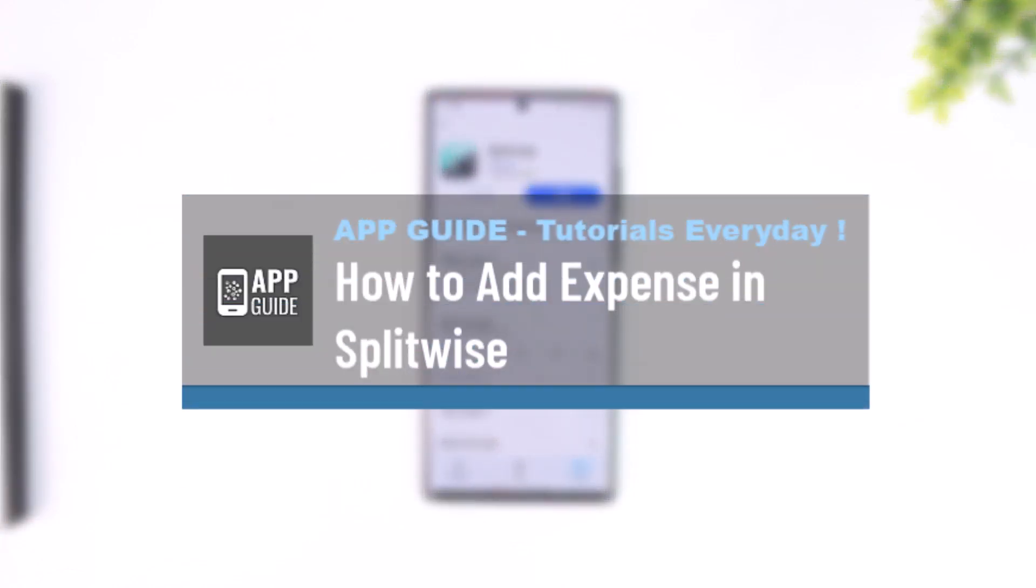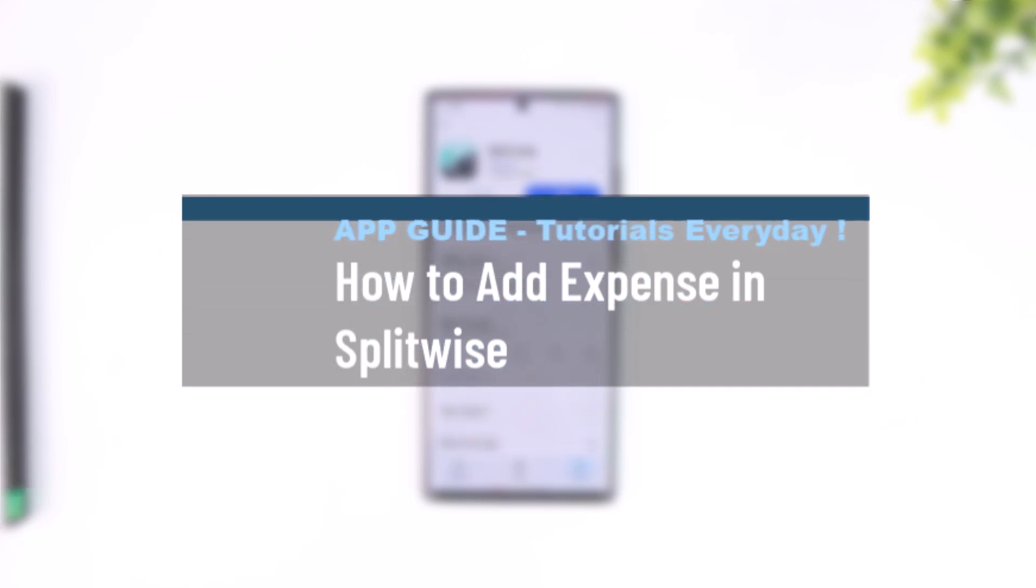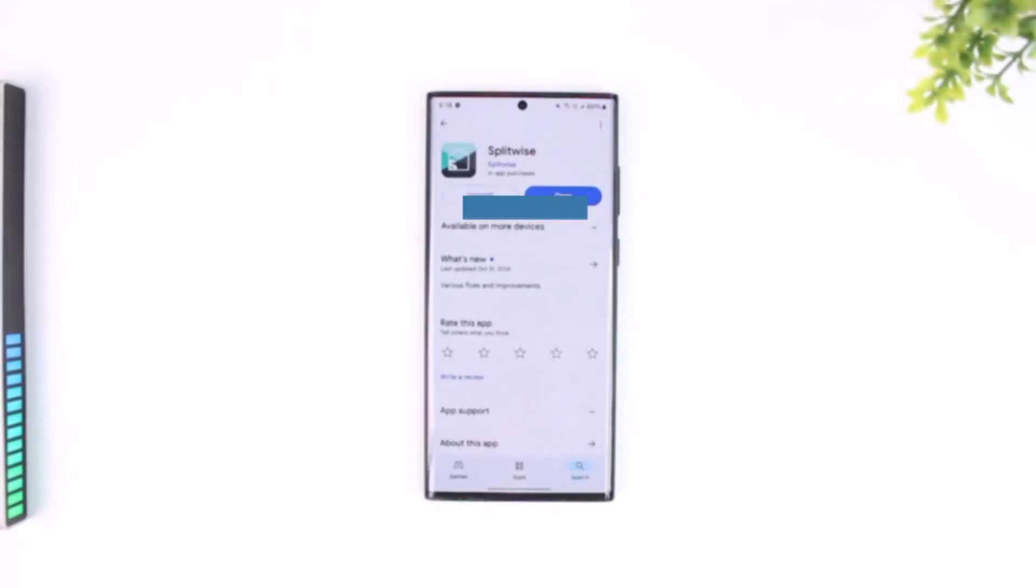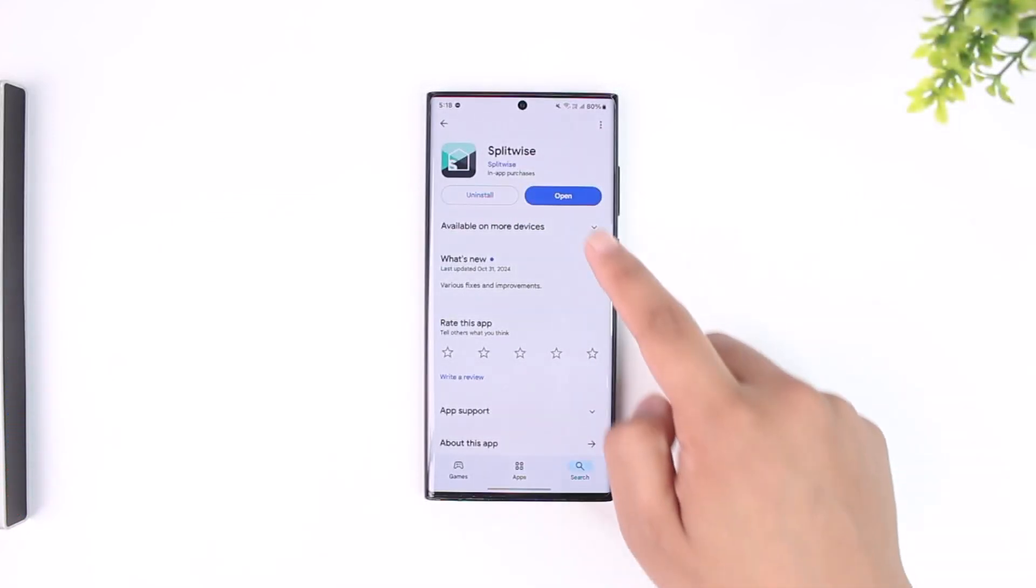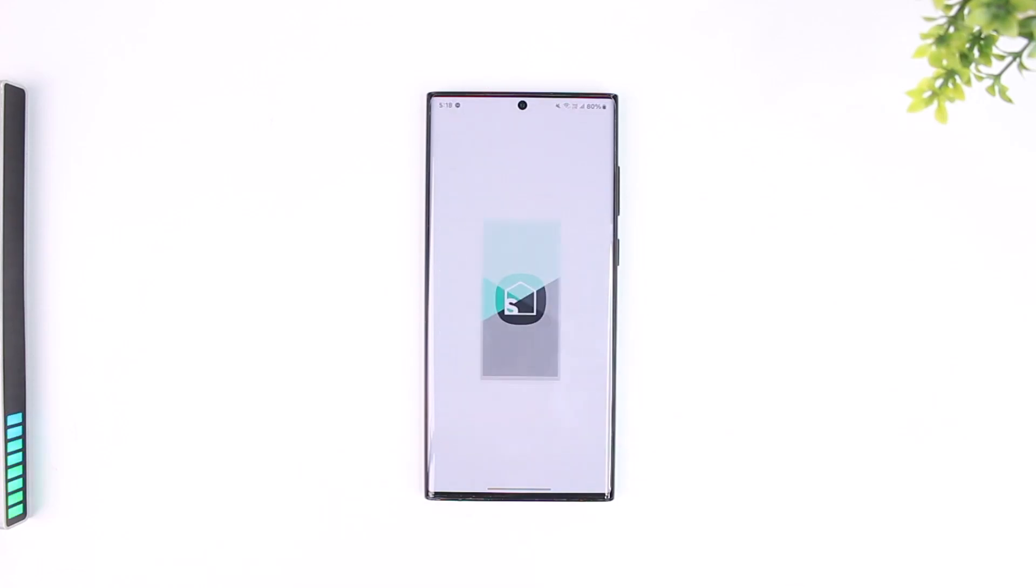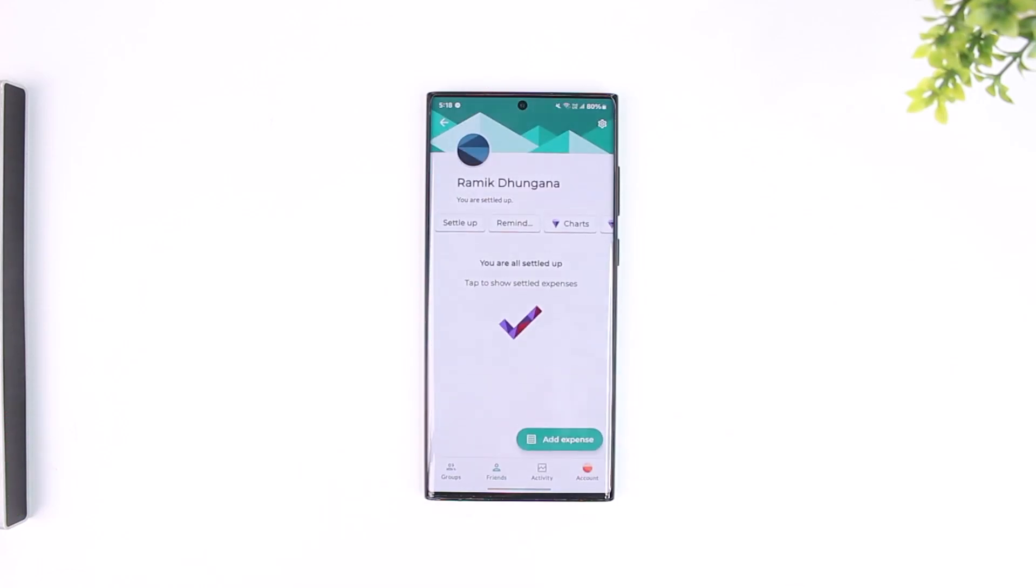How to add expense in Splitwise. Adding an expense in Splitwise is actually quite simple. All you have to do is launch the Splitwise application.